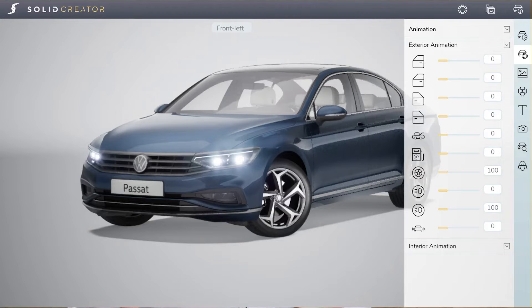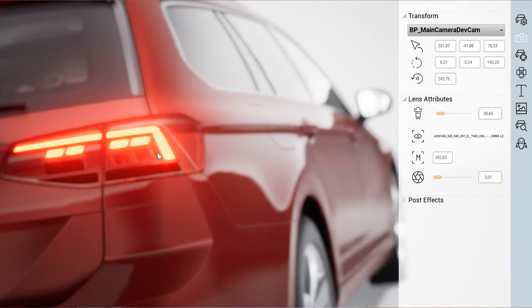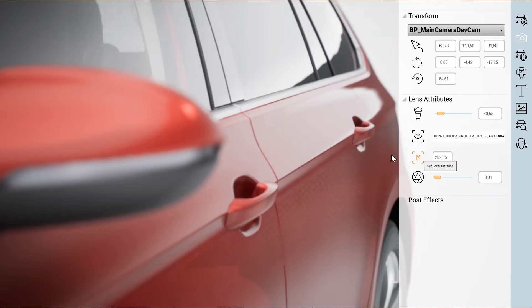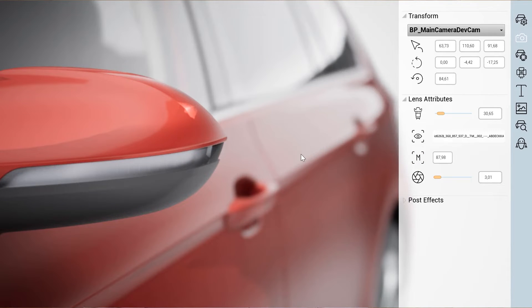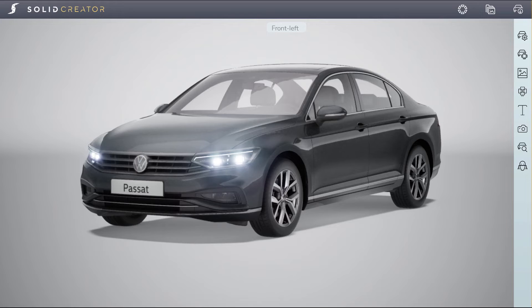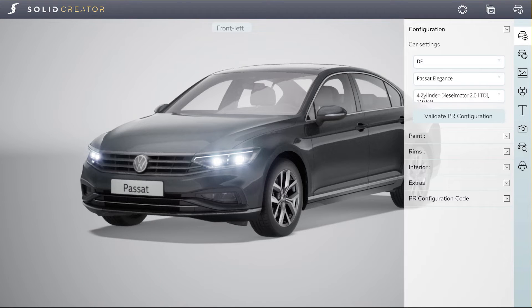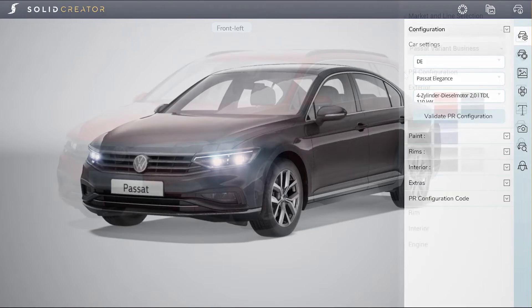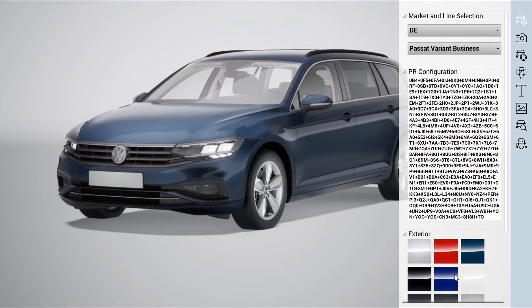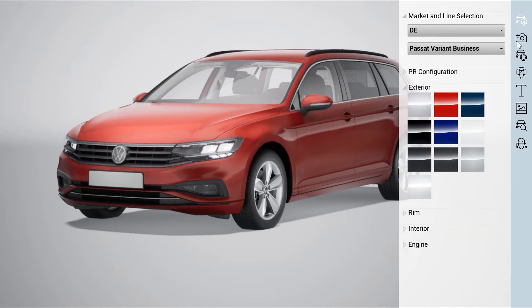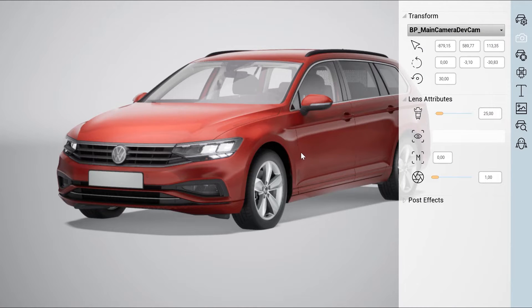In SolidCreator, everything comes together and gives the user the power of Unreal and Solid Machine in one easy-to-use interface. SolidCreator works right in your browser and it feels like playing a computer game while making great-looking marketing pictures. If you want to change the configuration of a car, you can do that via the configuration tab — also where you can check the PR string for buildability through our AI. To change the car paint, you open the paint tab and see all possible paint options for the current PR string that our AI has learned.